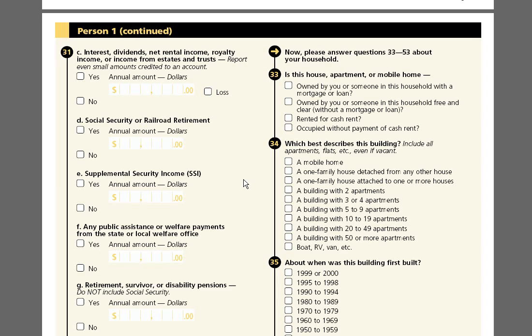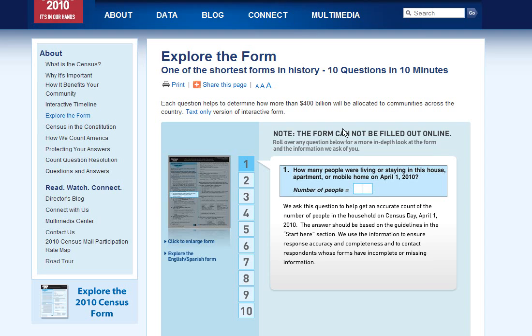But the Census Bureau decided, beginning around 2001 or 2003, that for the Census 2010 they were not going to use the long form anymore. In Census 2010, everyone got the short form. On the Census Bureau's webpage it says: explore the form — one of the shortest forms in history — 10 questions in 10 minutes.